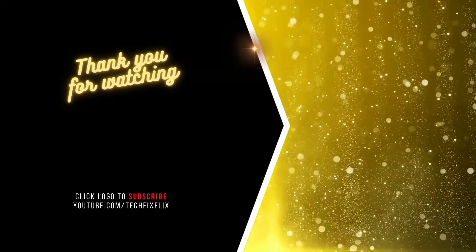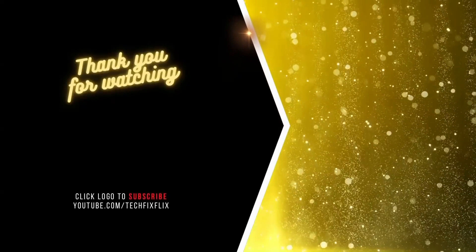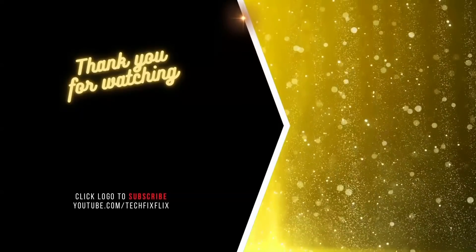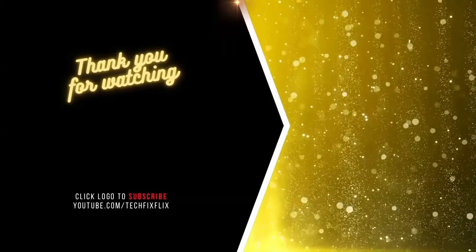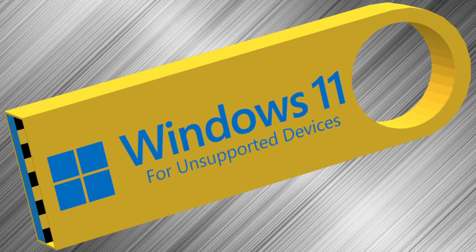Thank you very much for watching, and we'll see you soon for your next tech fix.